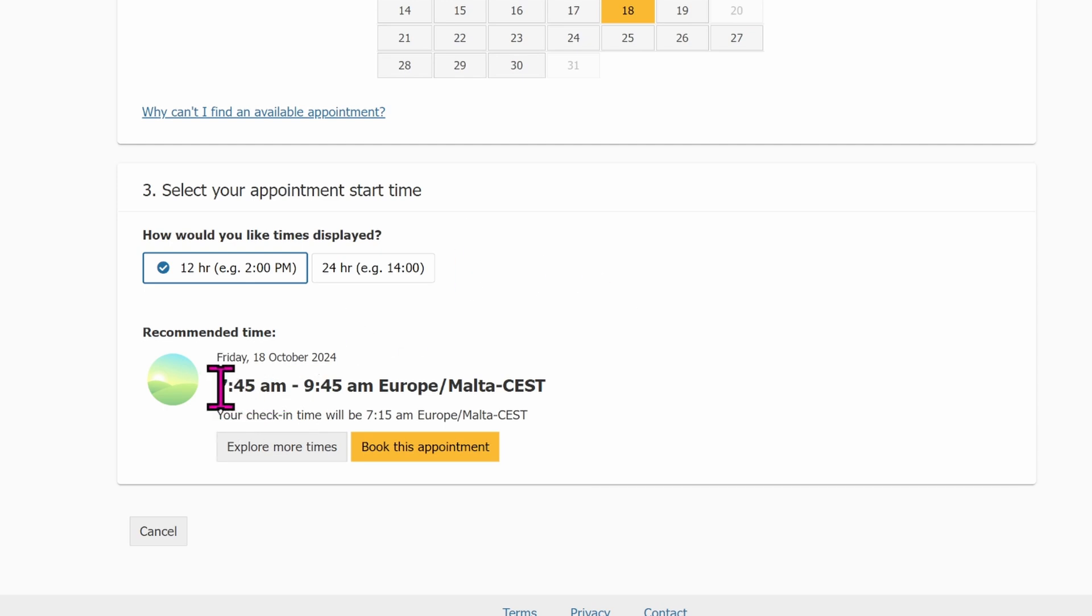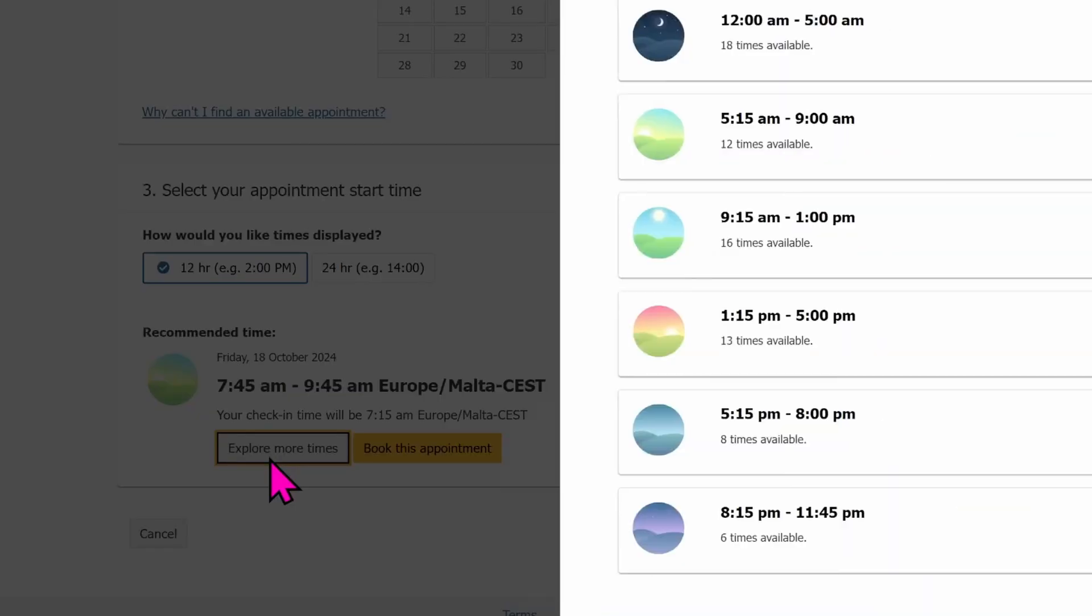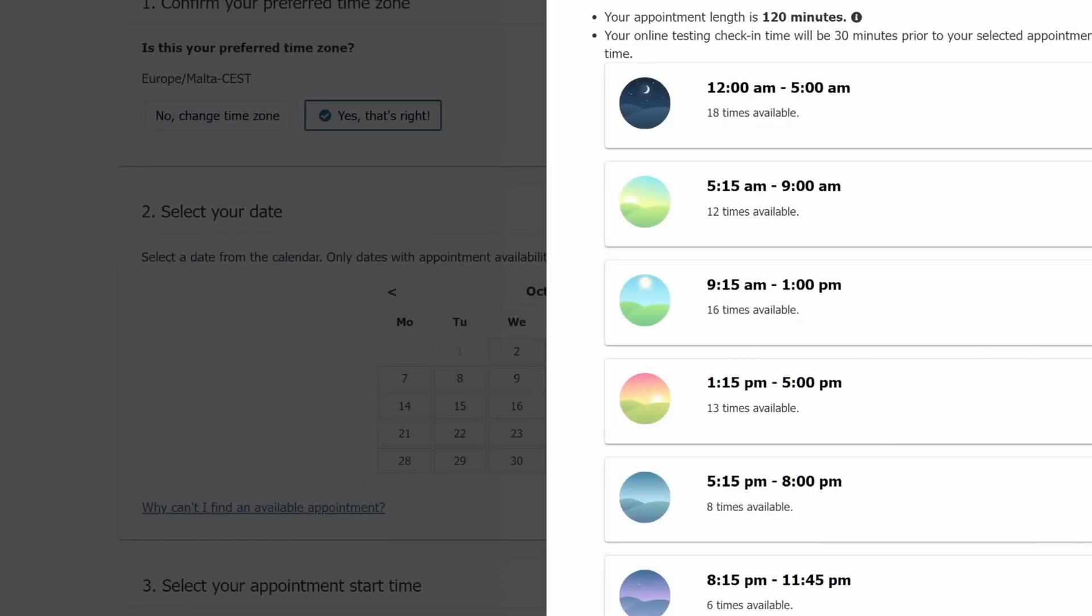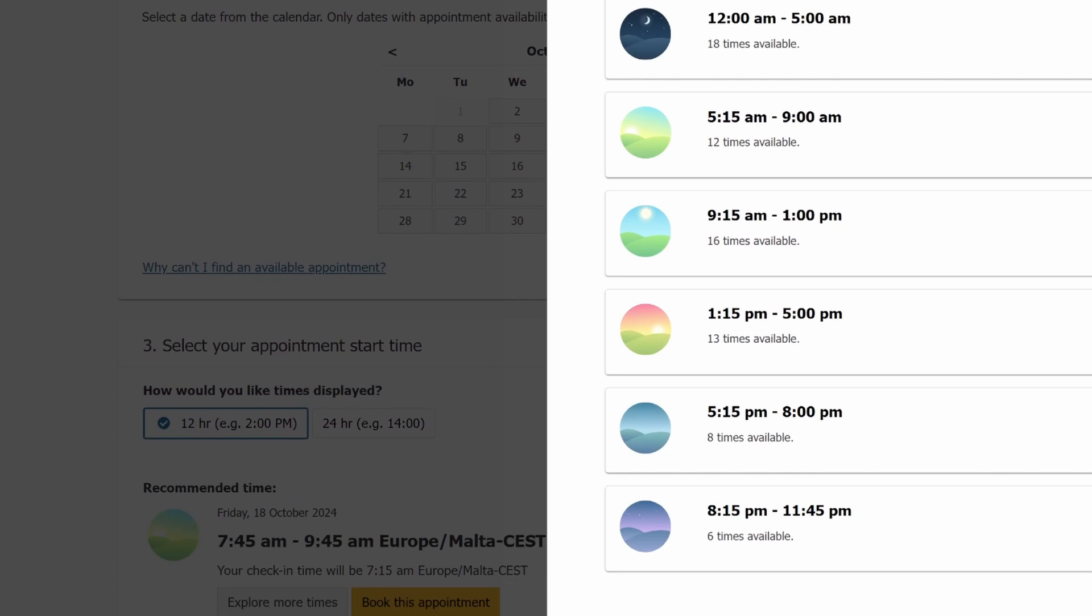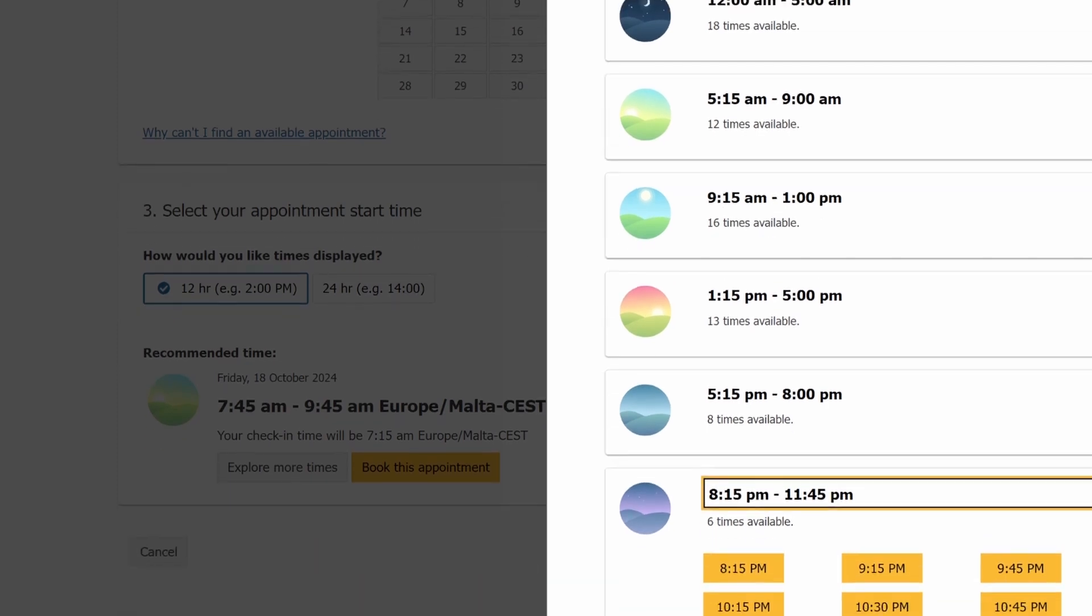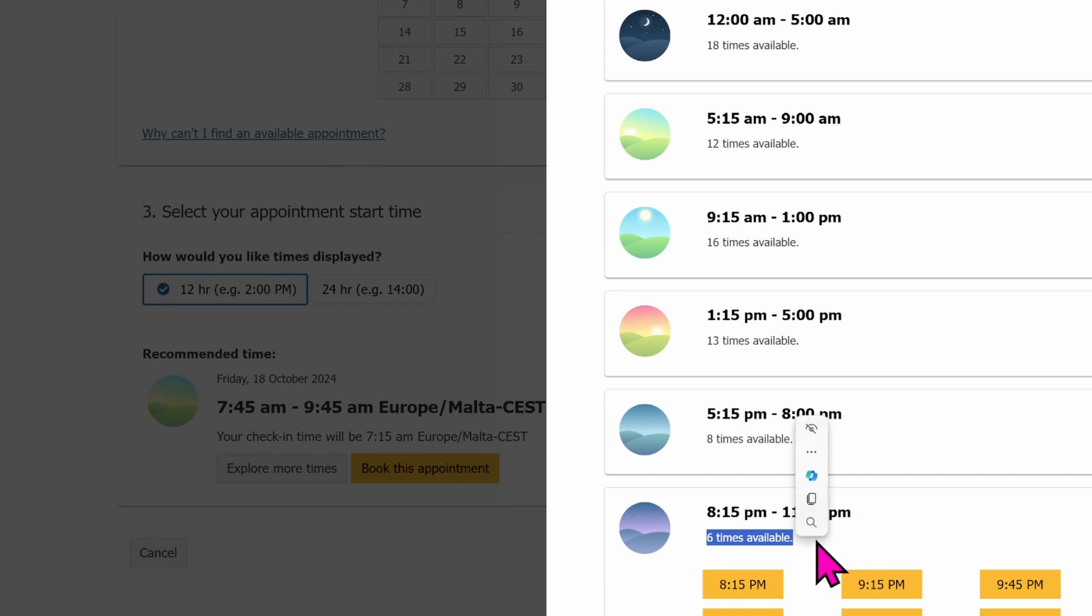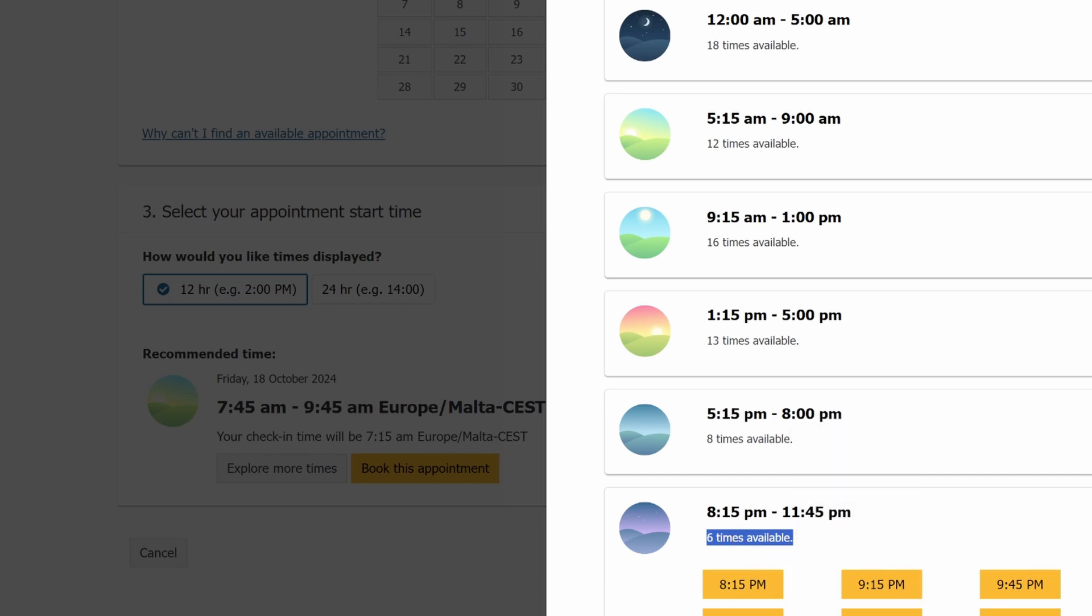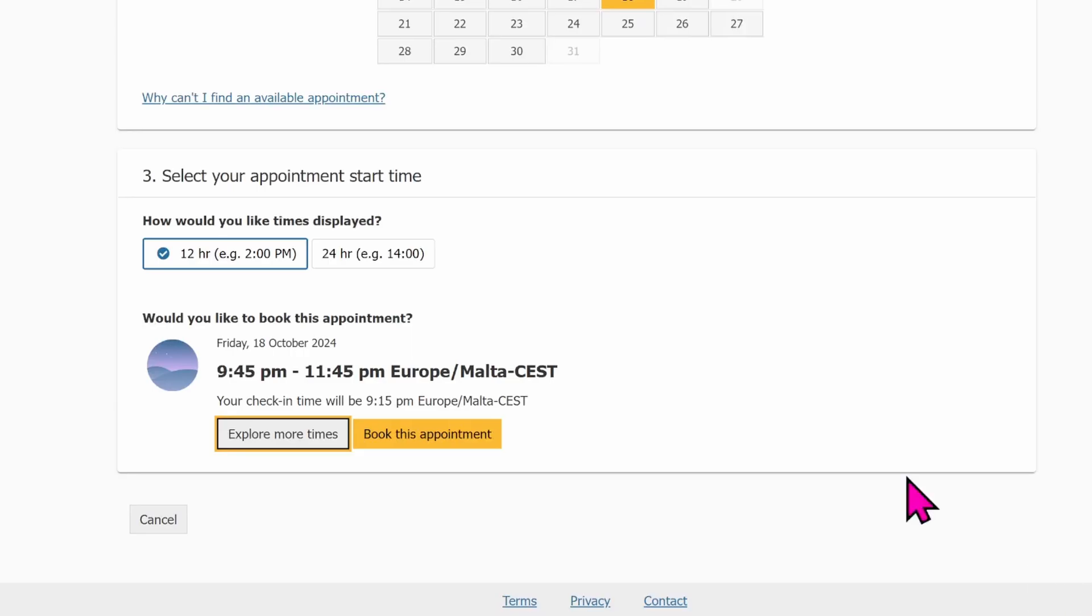What particular time do I want to write my certification? There's an option for me to write my certification at 7:45 a.m. to 9:45 a.m., but I think that is too early for me. I want to explore more times to check on different times that are available for the certification. So I'm going to go for 8:15 p.m. to 11:45 p.m. And when I clicked on that, you can see I have 6 available times during this particular period. So I'm going to go for 9:45 p.m.